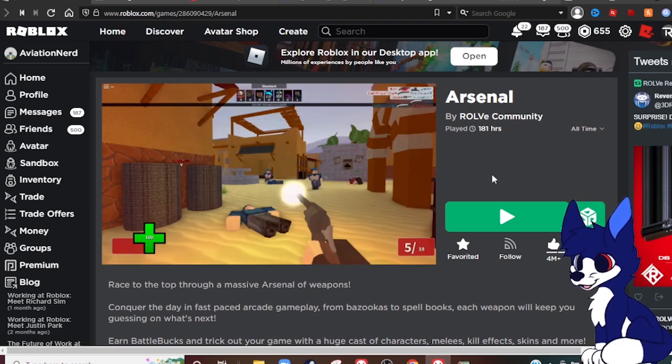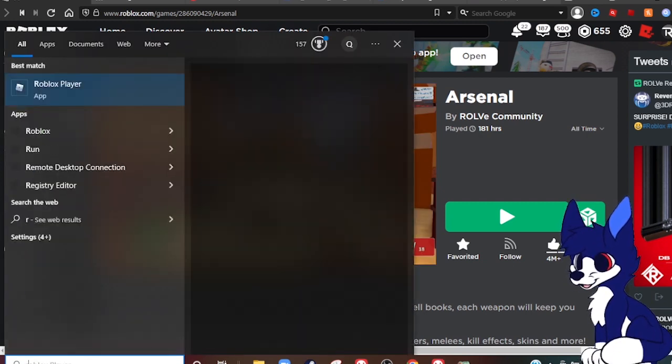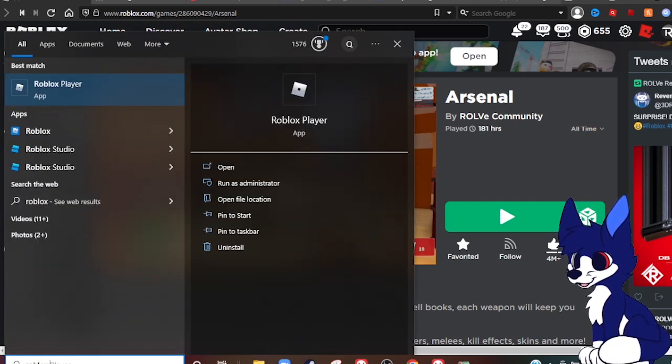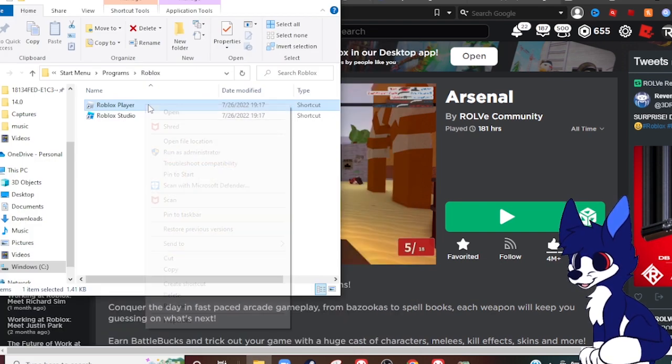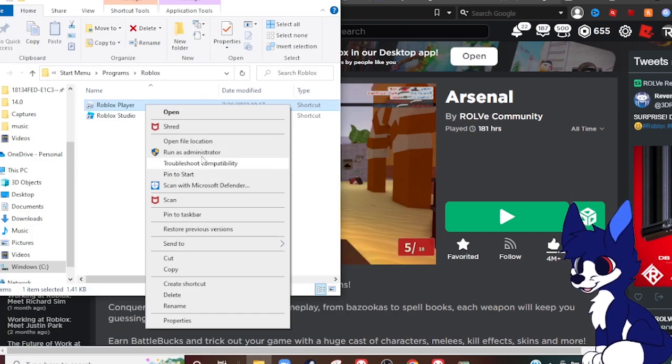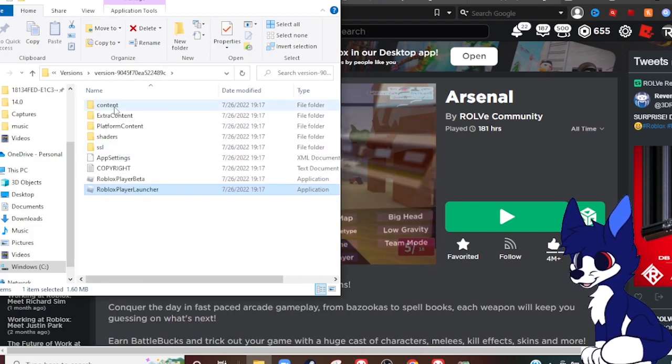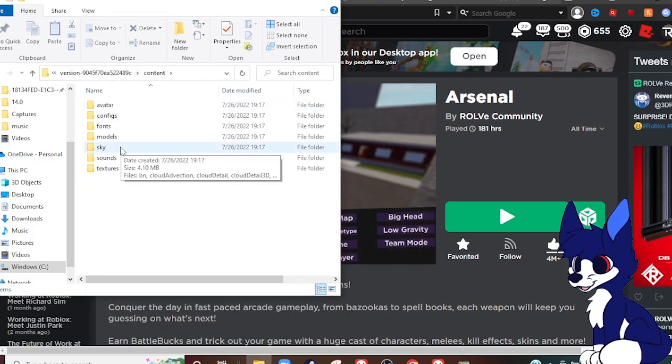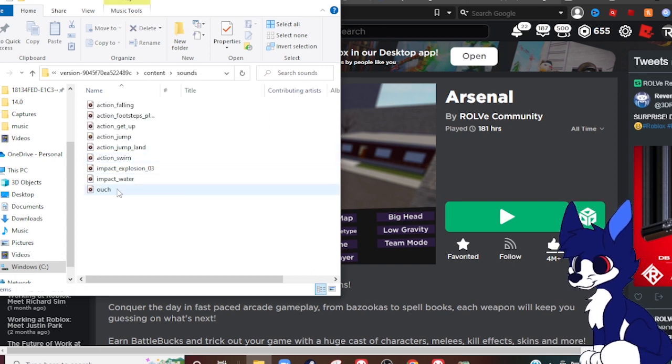So what you want to do first is you want to go to Roblox Player, you want to open the file location. Right click on Roblox Player, open file location again, go to Content, go to Sounds.